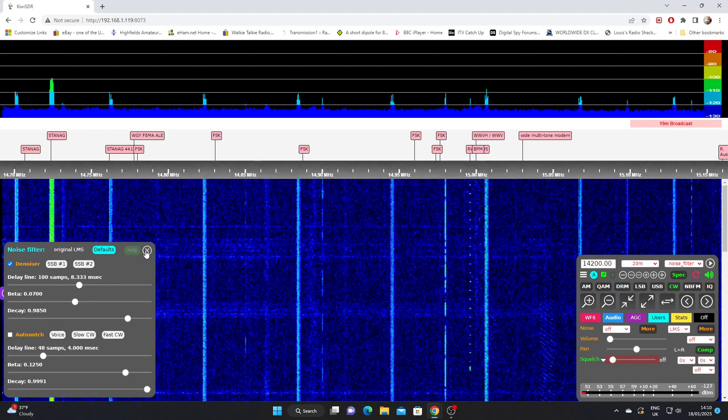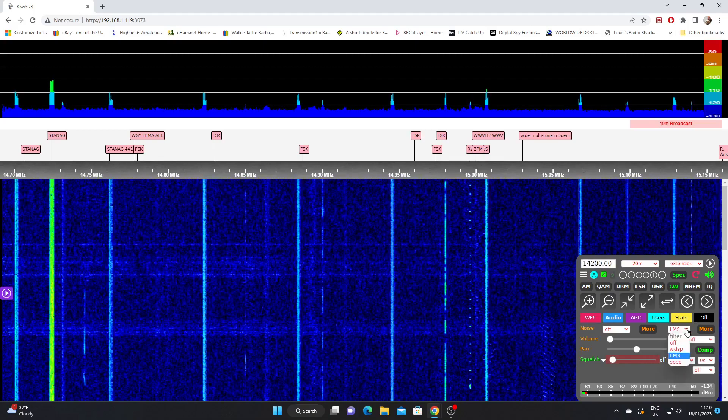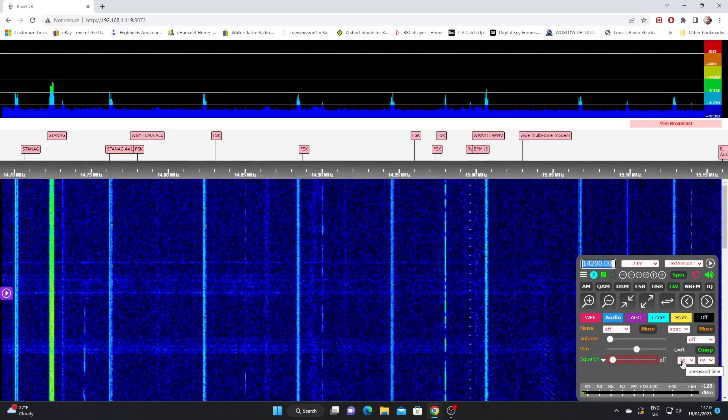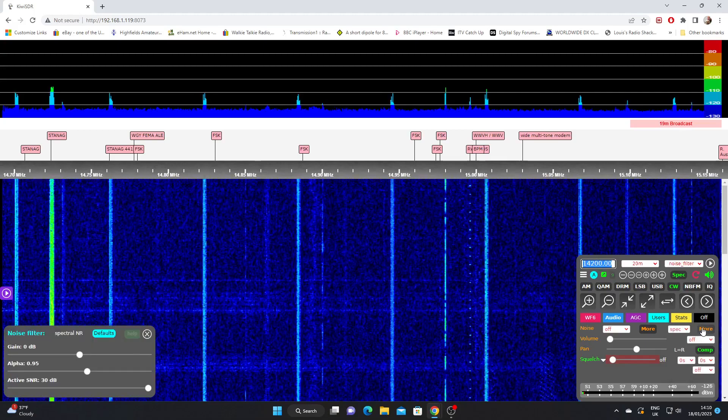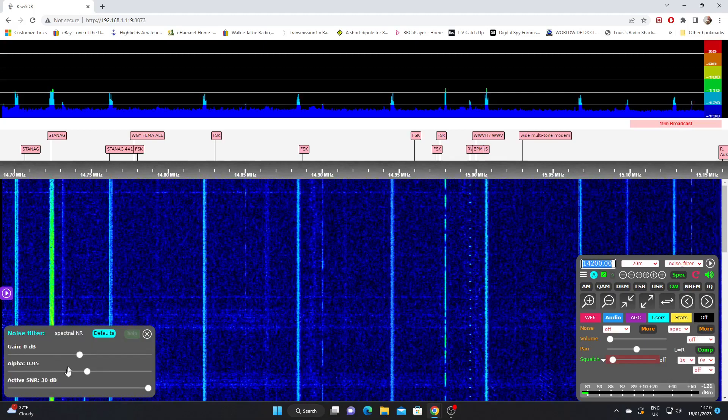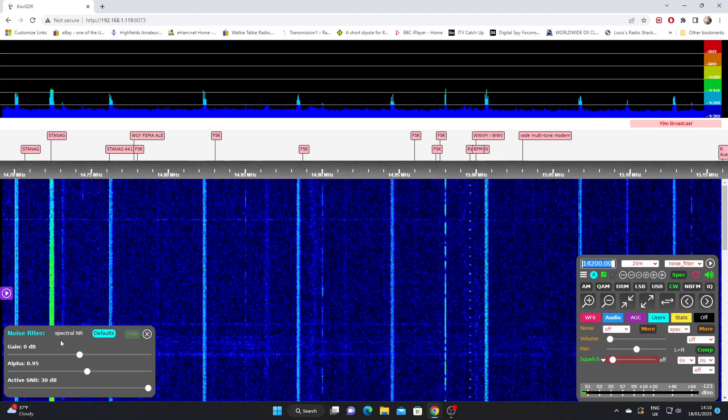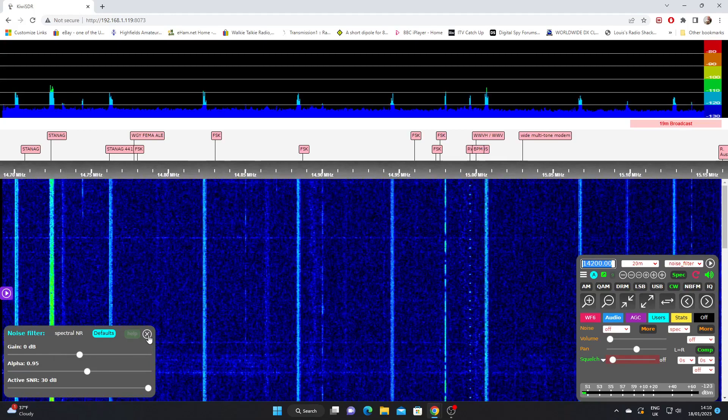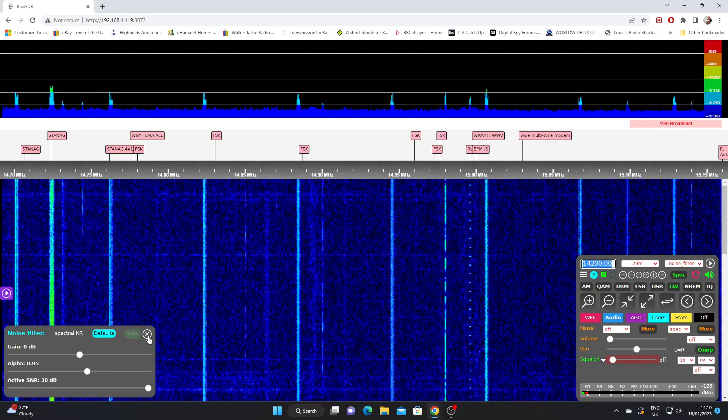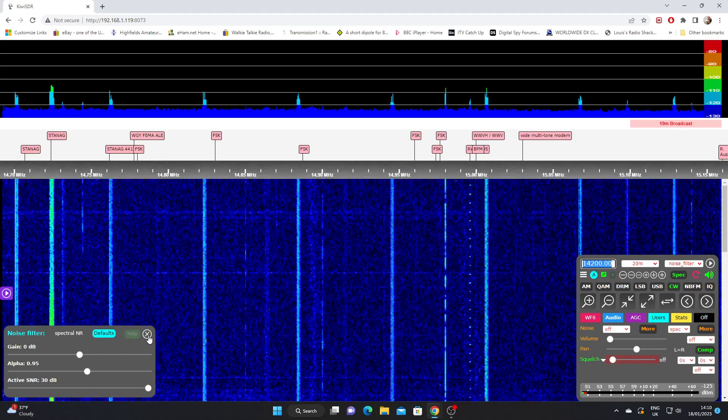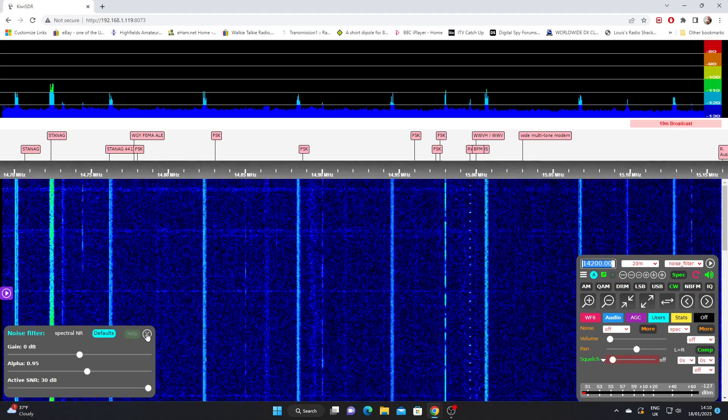And if we go down to spec and hit more, we've got three adjustments we can make to the spectral filter. That's what that stands for. So you can scroll through those and choose which one you find best at reducing the noise that you're experiencing.